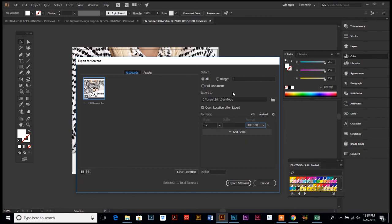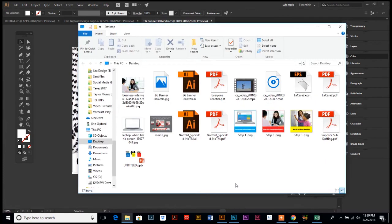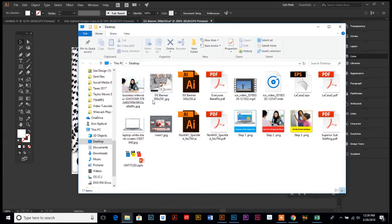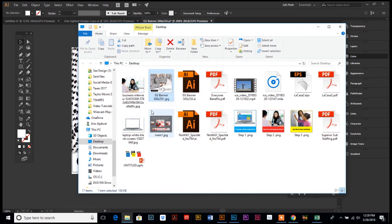So once you have your settings fixed, then you just hit Export Artboard. And just like we asked it to, it popped up our location and you can see it right here. Let's go in and check the properties. You can see in the little window it says dimensions 300 by 250, and it's a JPEG file. So you just created a web banner from Illustrator.